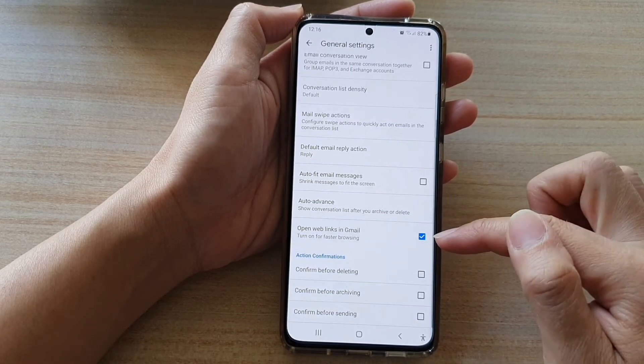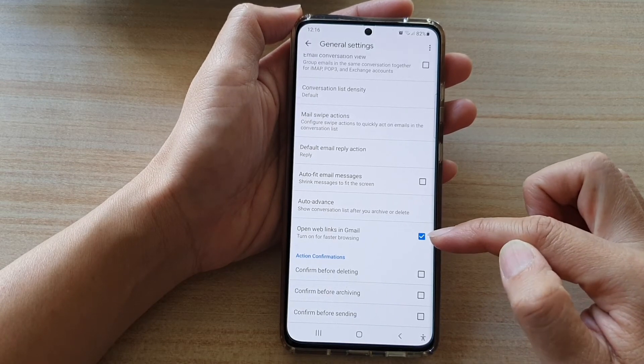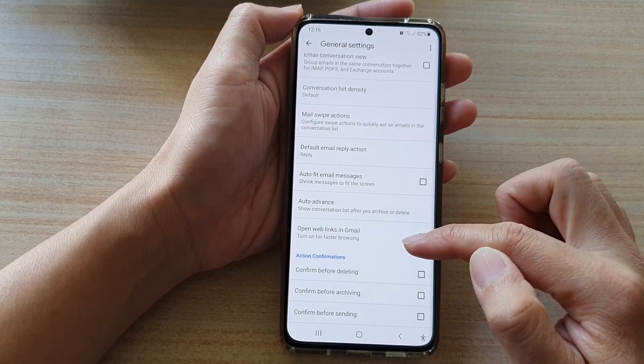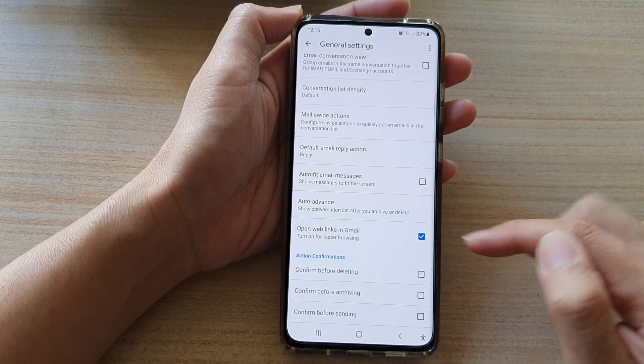If this is switched on, you can open up the links directly in Gmail for faster browsing.